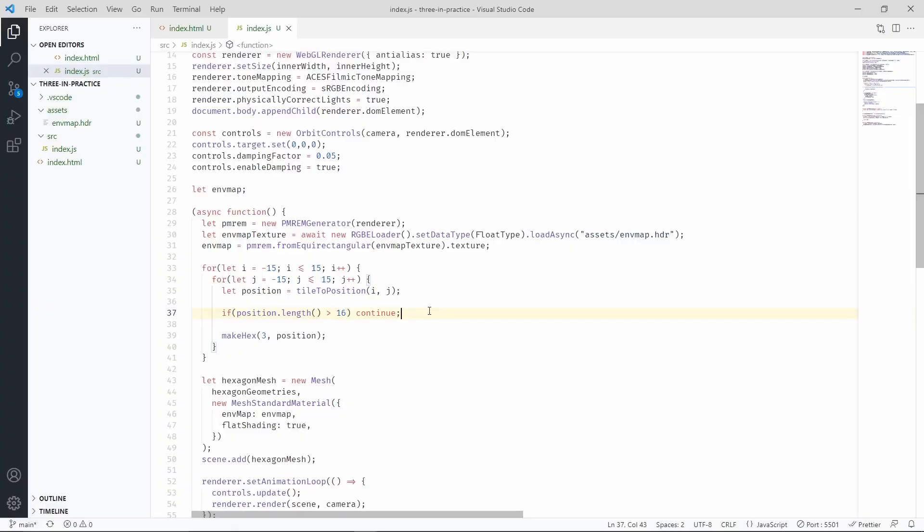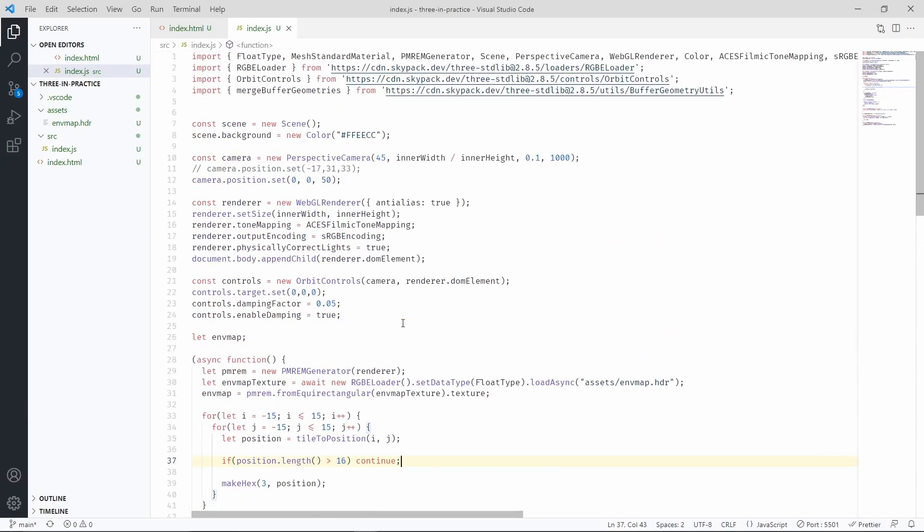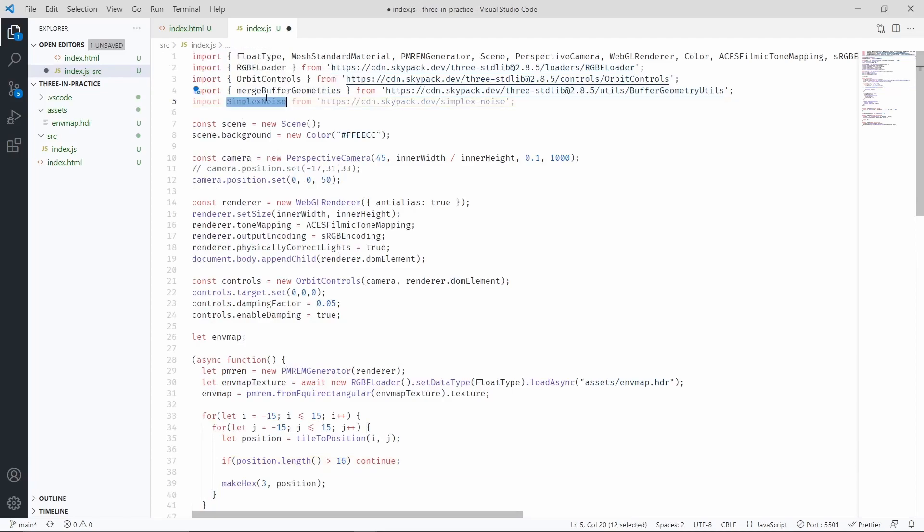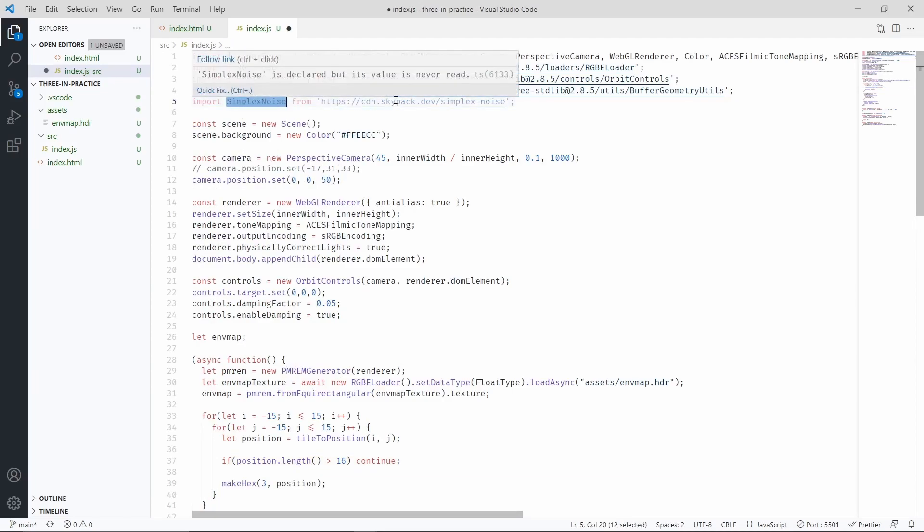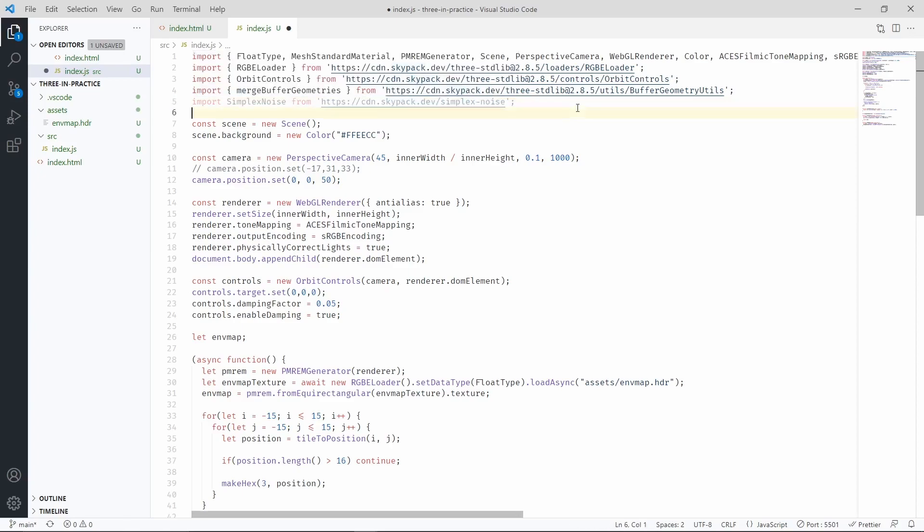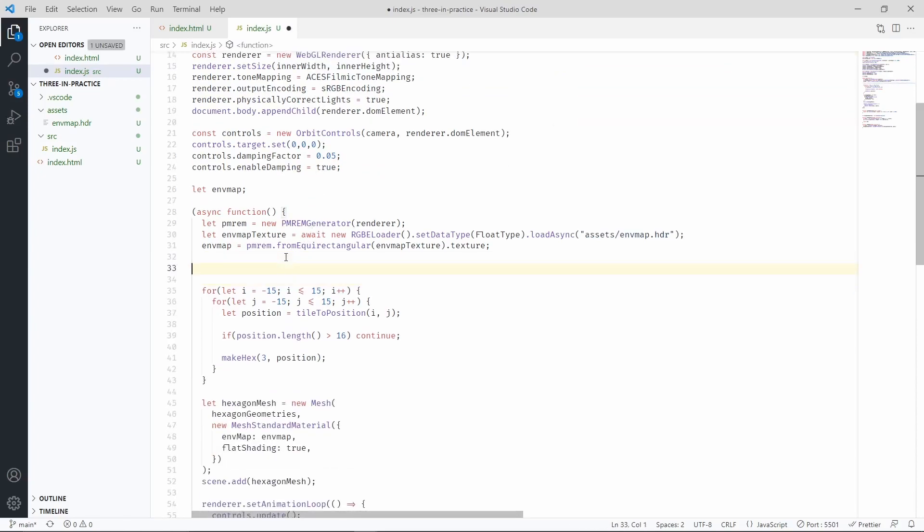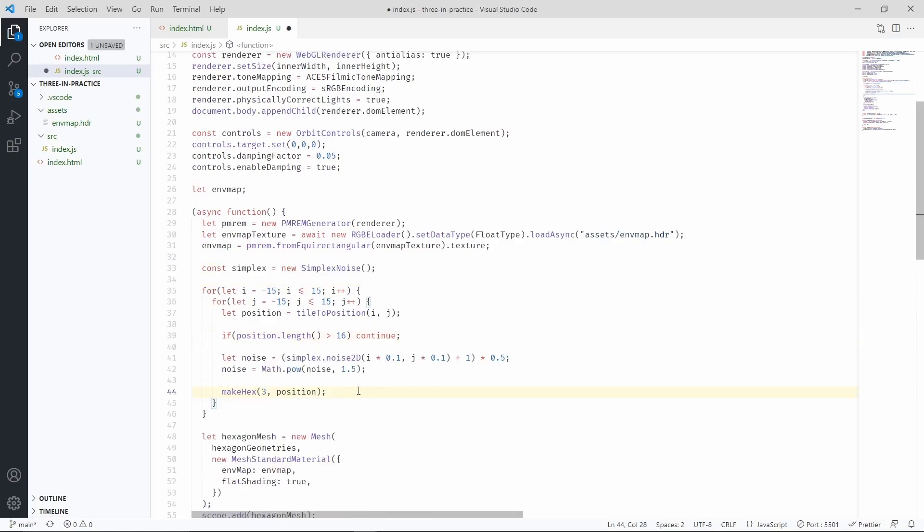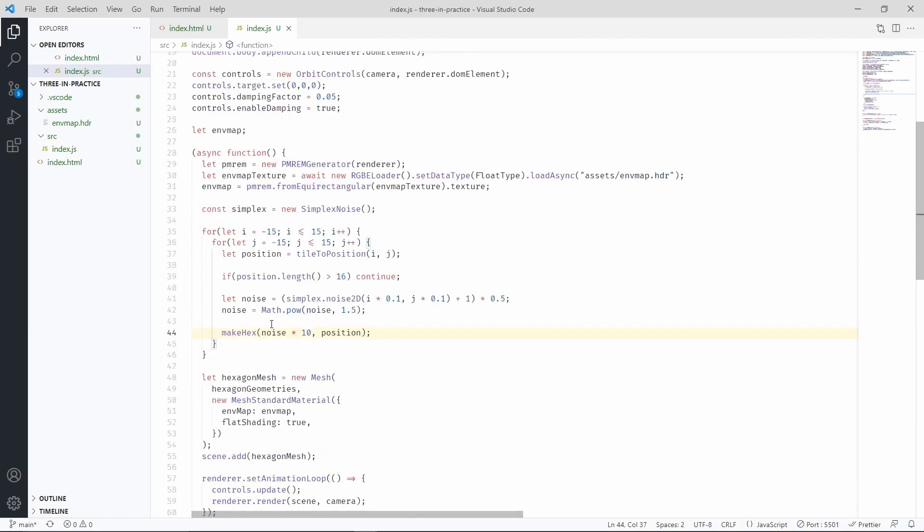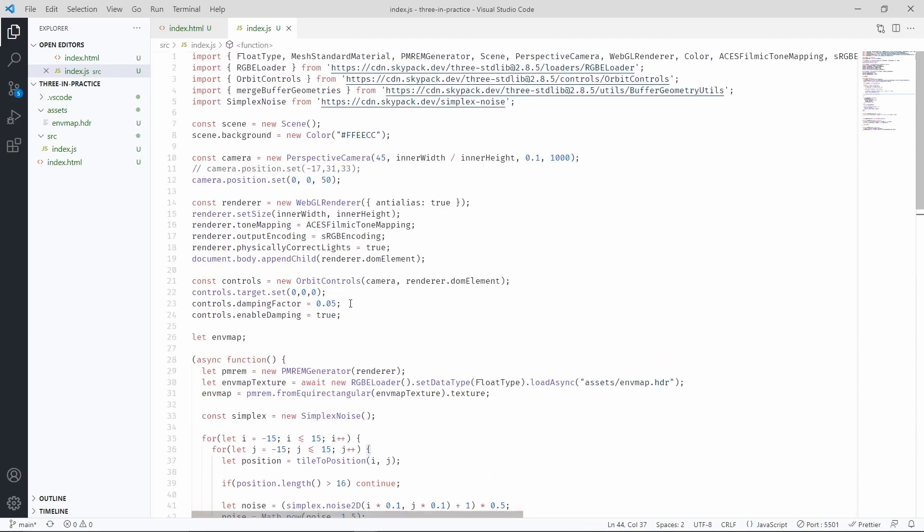Now we are really going to have fun. Let's go up here and import a new library. Let's add simplex noise with Skypack. Now let's instantiate the simplex noise and let's use it here. Let's change this magic number with a new one, like that. And let's use the original camera that we commented out before.